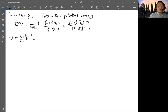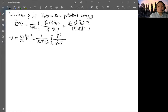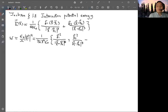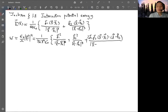Squaring E gives three terms, with a prefactor 1 over 32π² ε₀. The first term is Q1² times |x minus x1|² divided by |x minus x1|⁴, the second is Q2² times |x minus x2|² divided by |x minus x2|⁴, and the third is the cross term. This is the energy density.